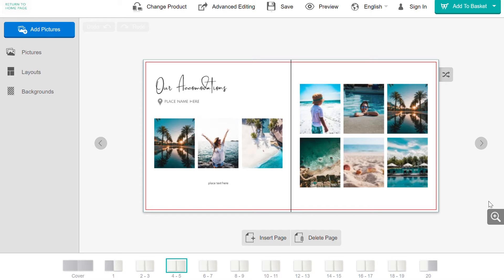Whether it's a comment, joke, story, or information, text boxes help bring life into a photo product.